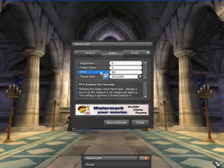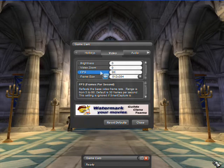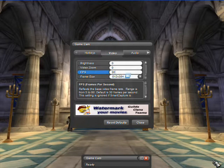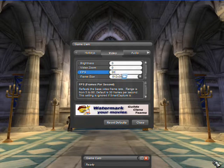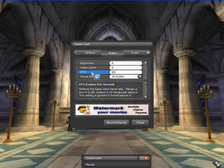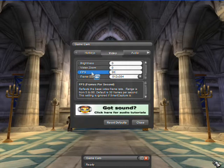FPS reflects the base video frame rate. The adjustable range is from 5 to 60 frames per second. SmartCapture must be disabled to adjust the setting.